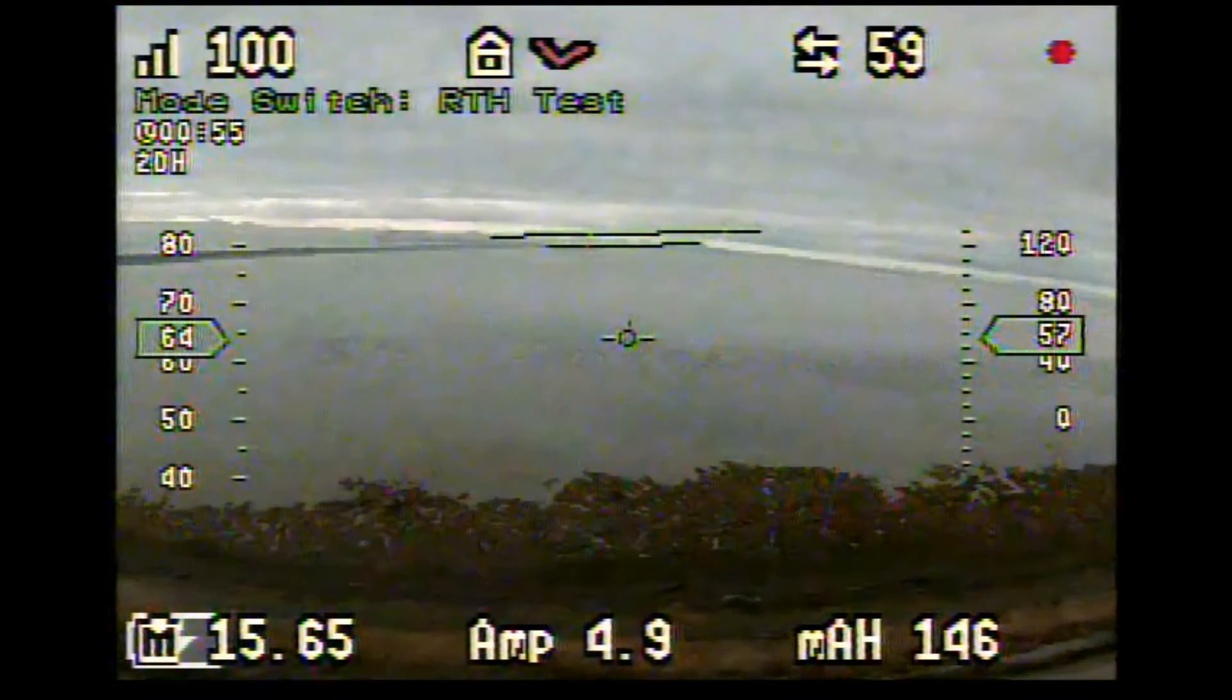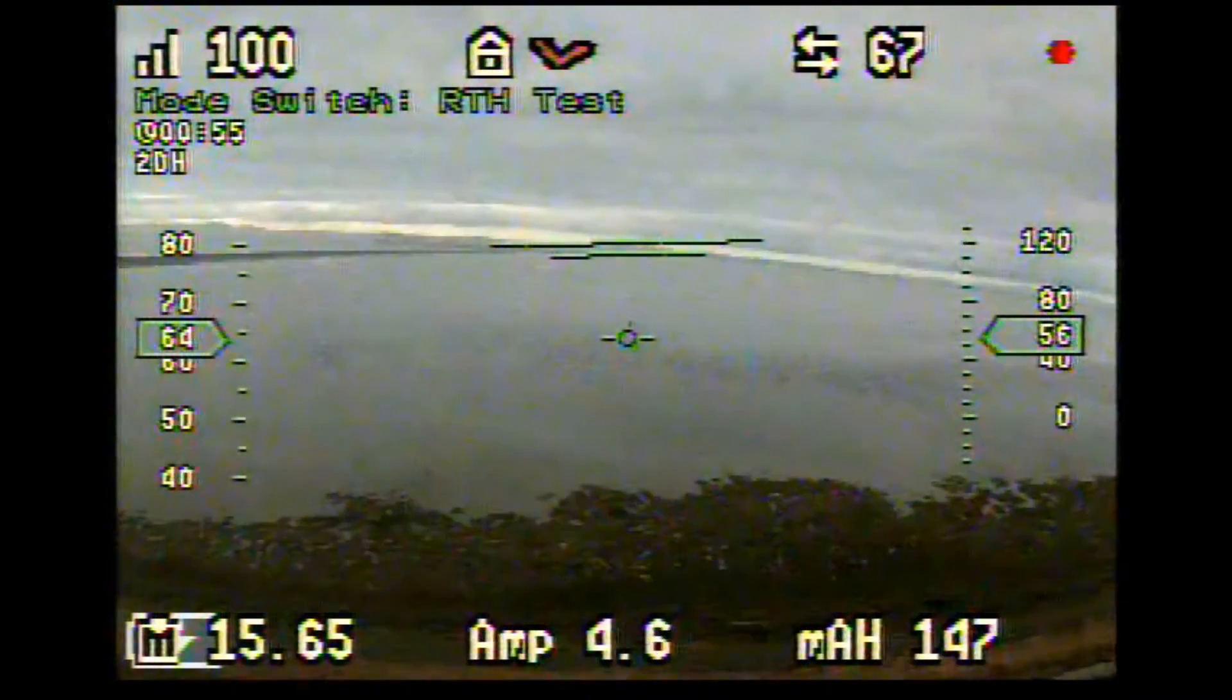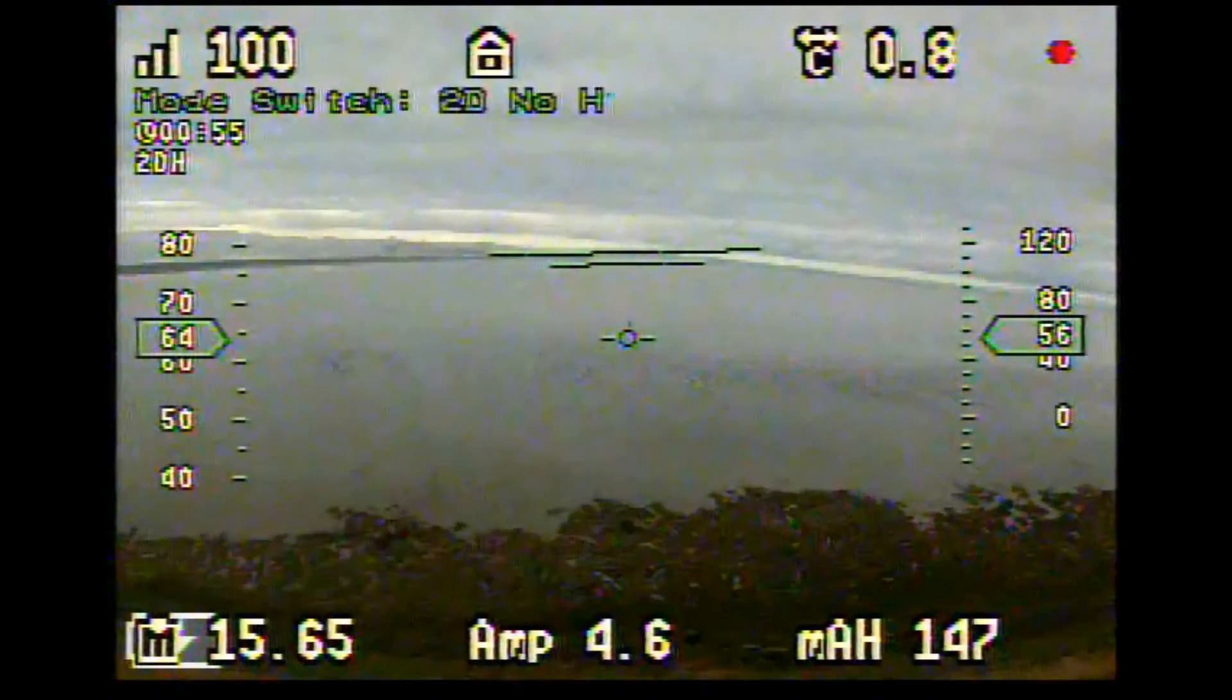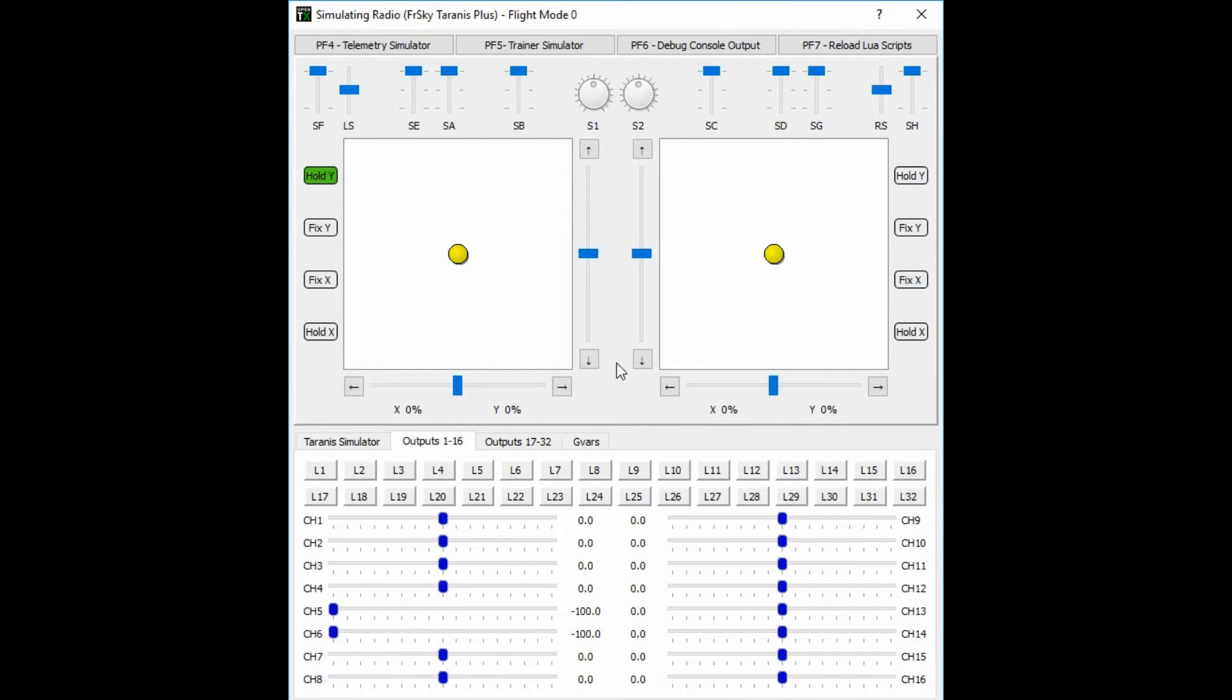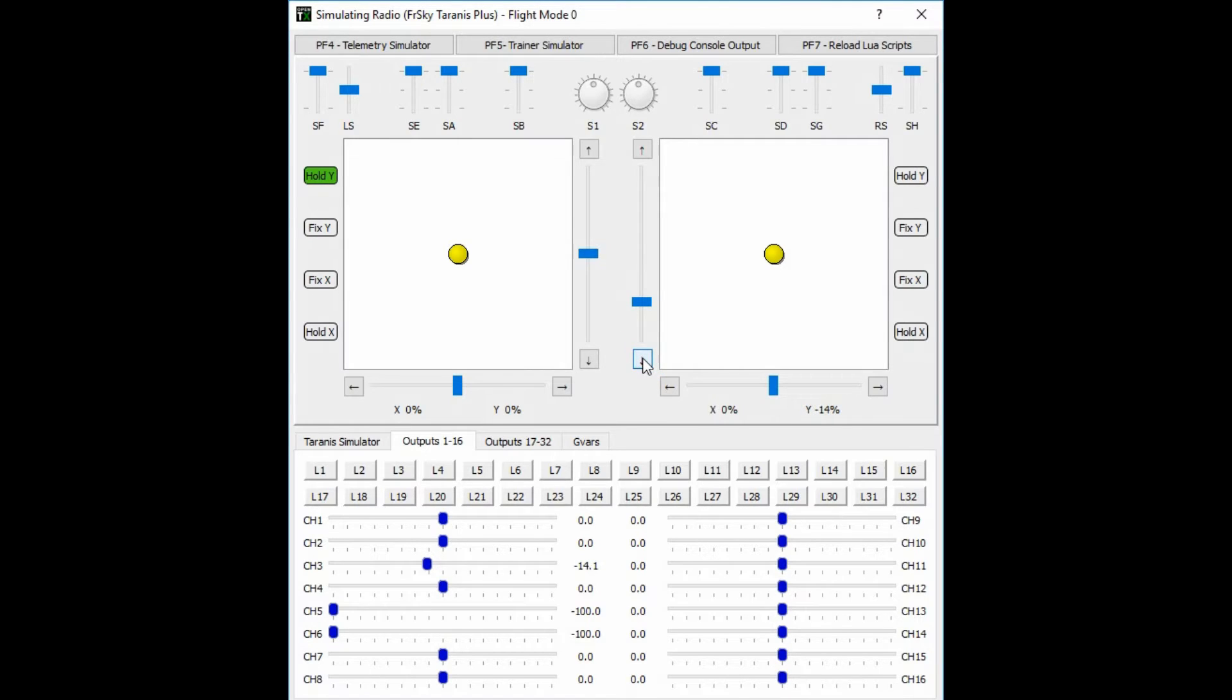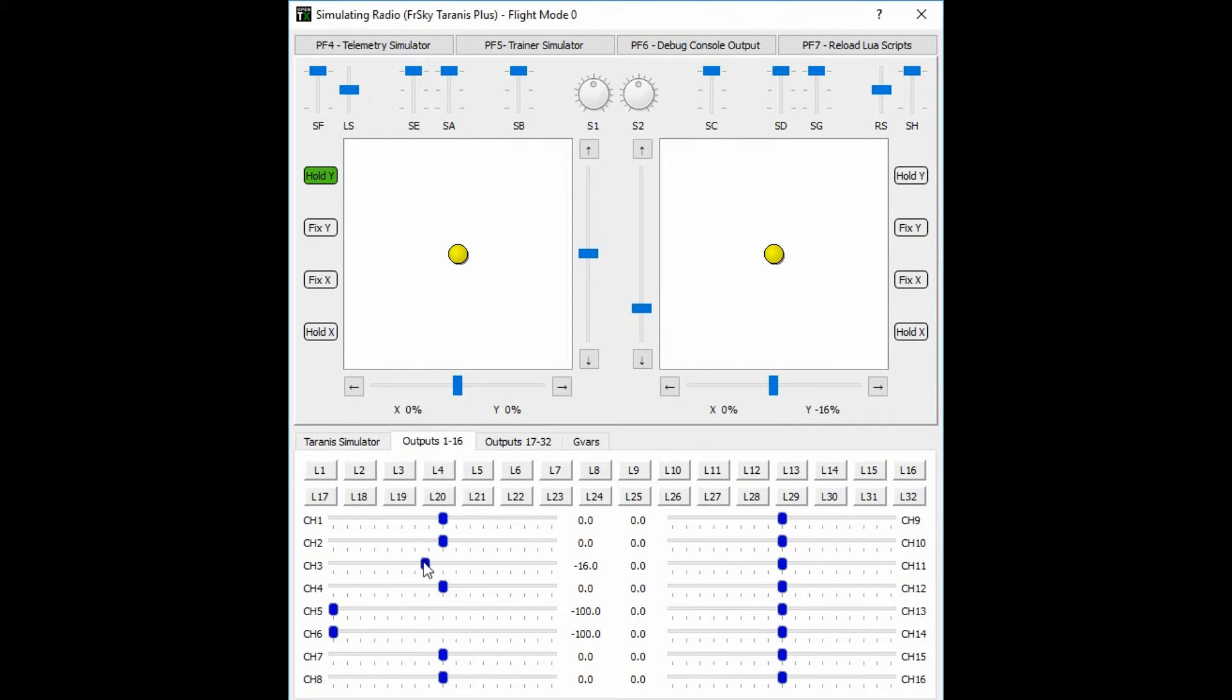So I'm going to show you what the problem is in reality. So here we're at the Taranis and we're moving the trim, the elevator trim down. And when we pass it more than half the way down, it won't engage. And you can see there in that line channel 3, the stick is far out and then the return to home won't engage.